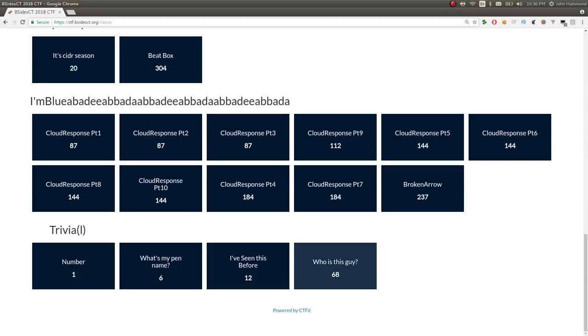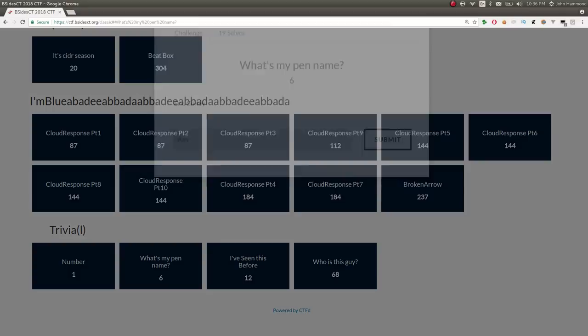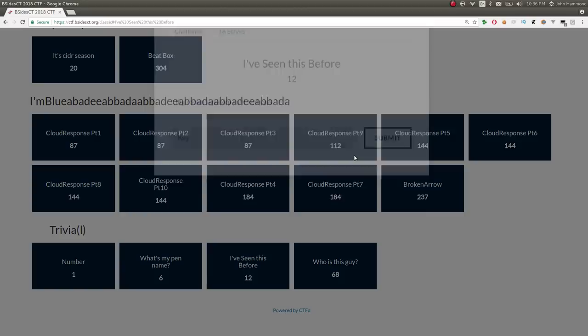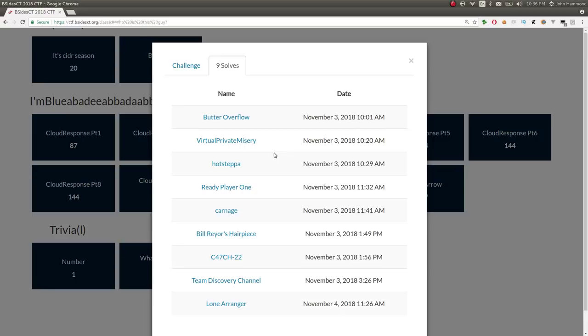But, we'll come to those challenges when we come to them. Next challenge was, what's my pen name? This didn't come out until about later in the afternoon. Same thing with, I've seen this before. This trivia challenge was released later in the game. I think, who is this guy, was the only other one that came out just at the very start of the game.